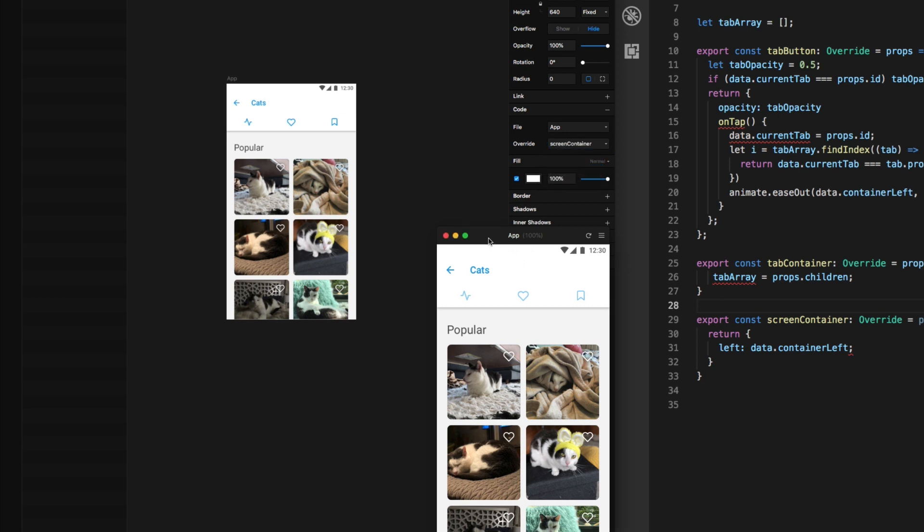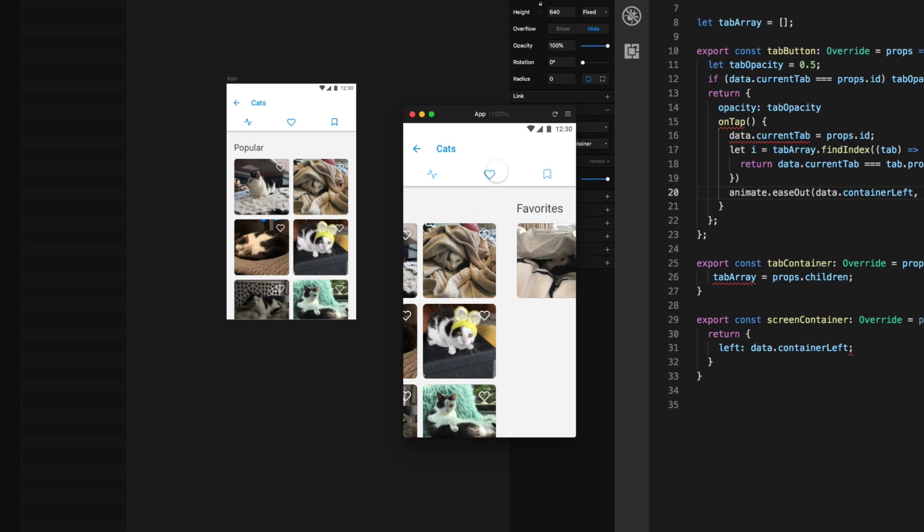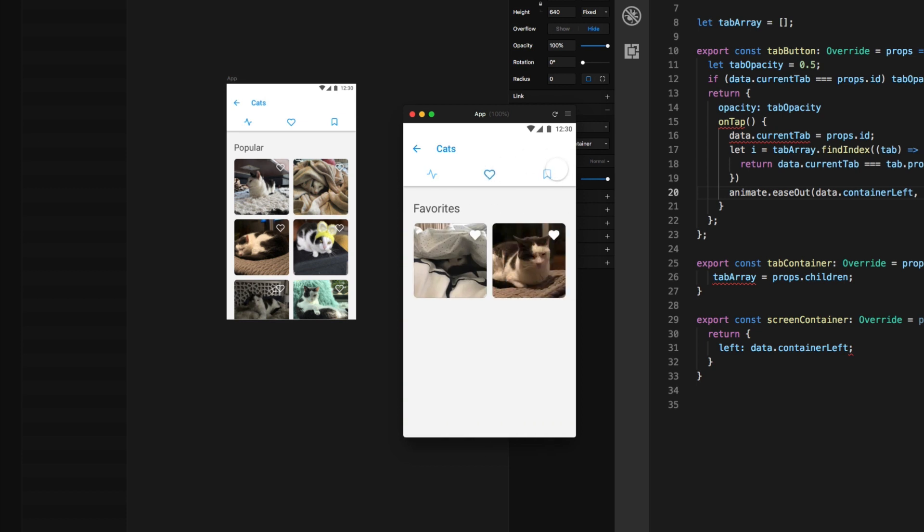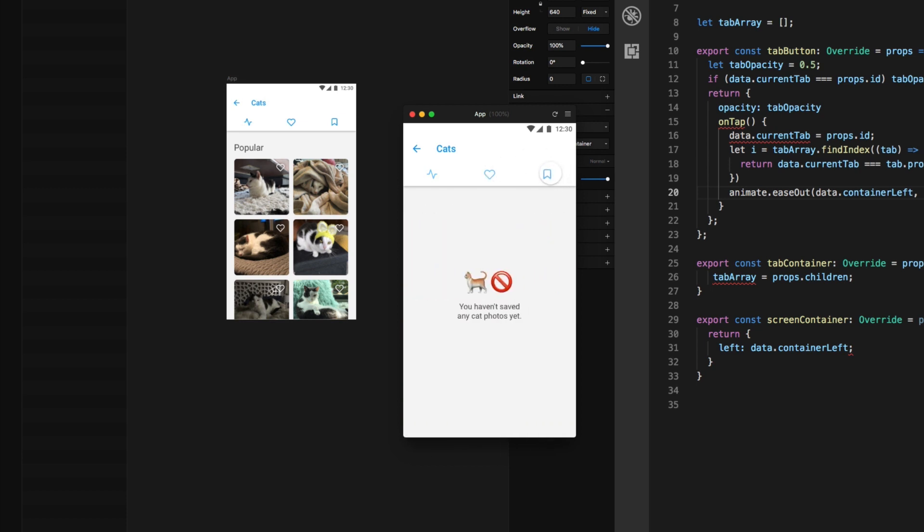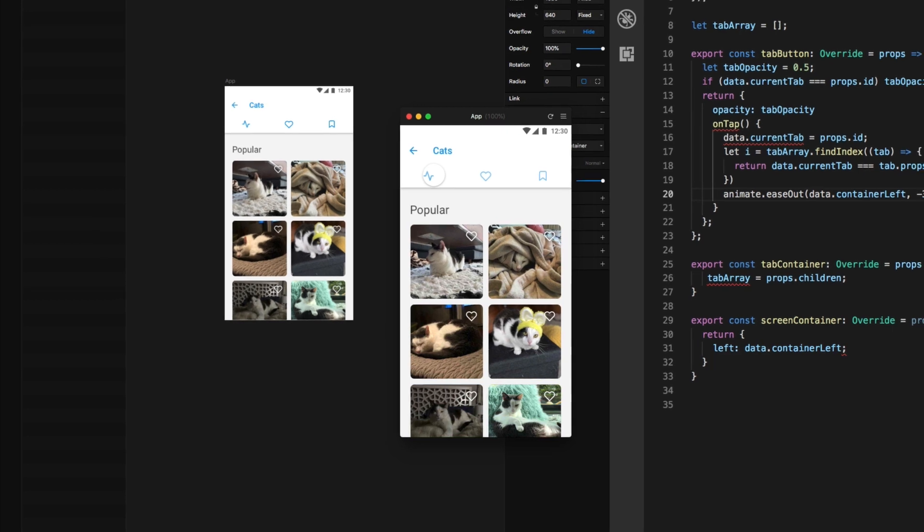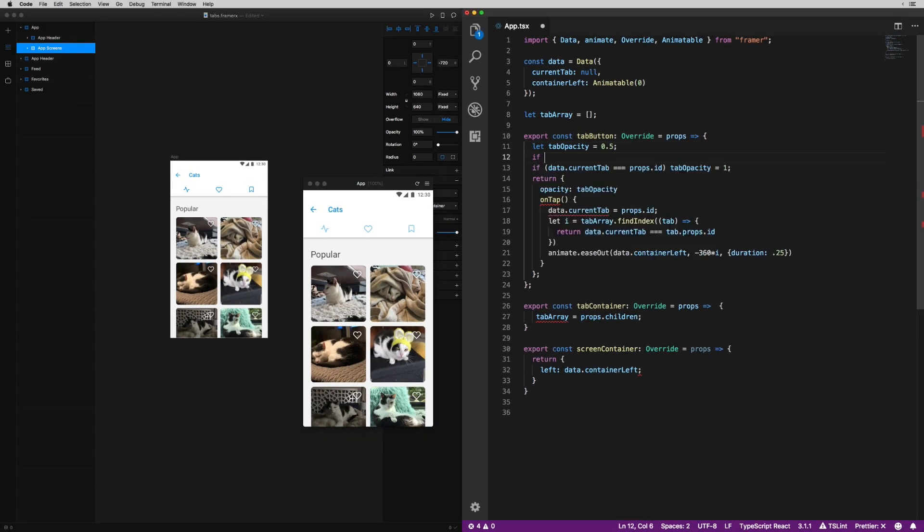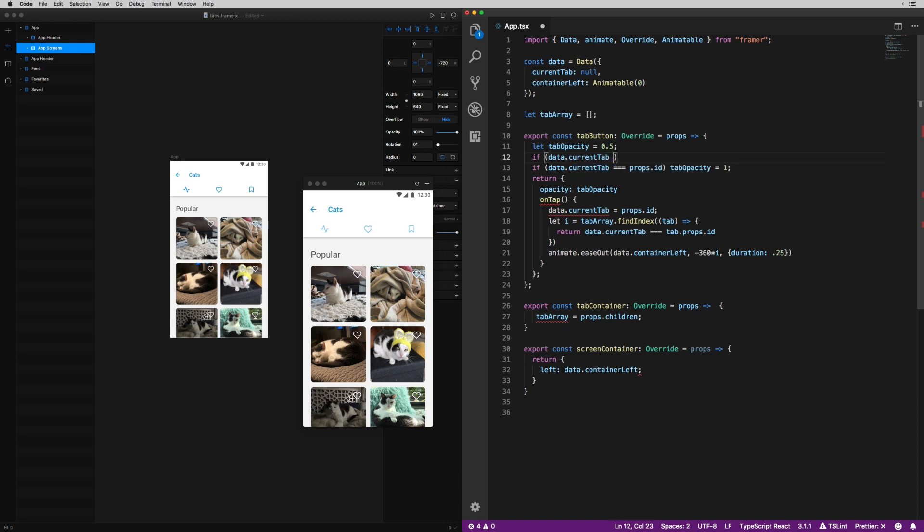And now back here in framer X, when I add it as the code override to our app screen container, every time that value updates, as the animate function does its thing, the screen container will update as well. Back to the preview window one last time to see our tabs doing their thing in the prototype.